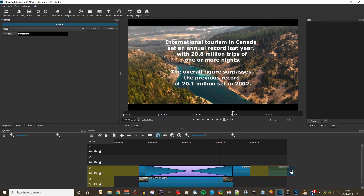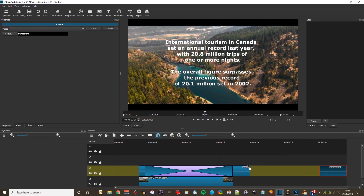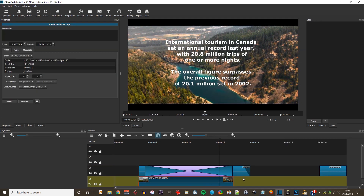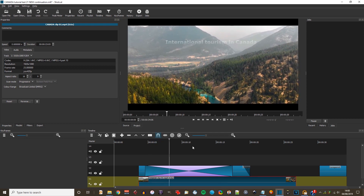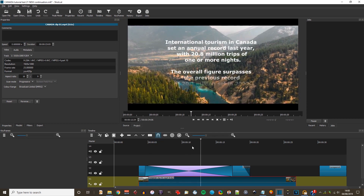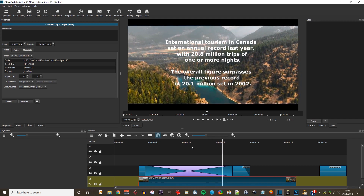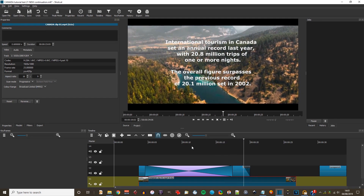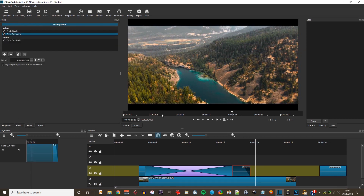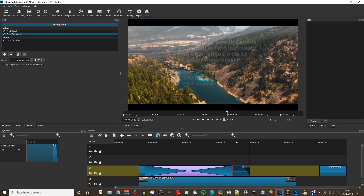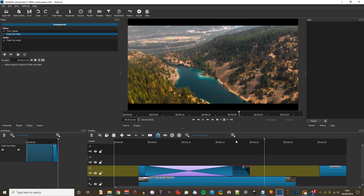Now I'm going to end this transition with a normal fade out by double clicking the blank button. I notice my Canada clip is not quite long enough, so I go to properties and reduce the speed to 0.5. It still fades to black, so I go to filters, fade out, and click Adjust Opacity instead of Fade with Black. And there we are.